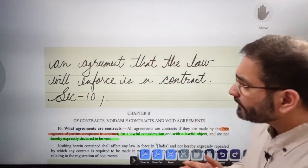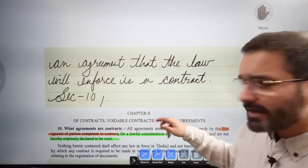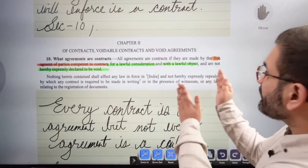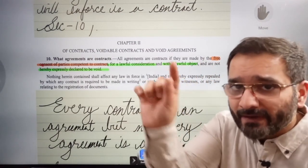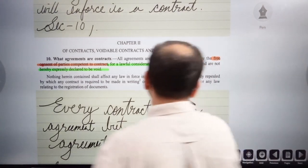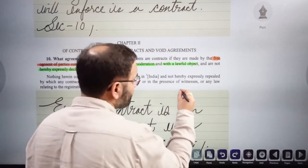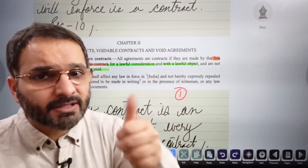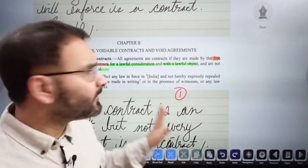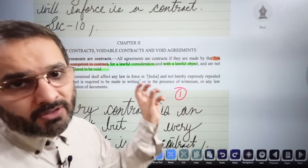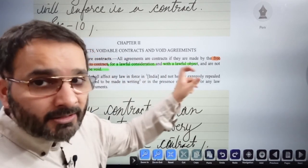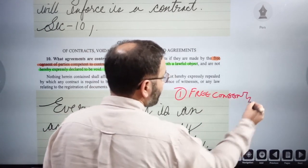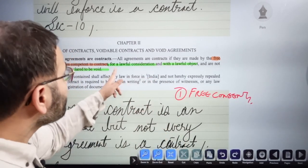An agreement that the law will enforce is a contract, as we said. Now jump to Section 10: what agreements are contracts? All agreements are contracts if they are made by the free consent of parties. Note this as bullet point one. You need not remember the section word for word — if you can quote the section, the ingredients, and associated case laws, that's sufficient.